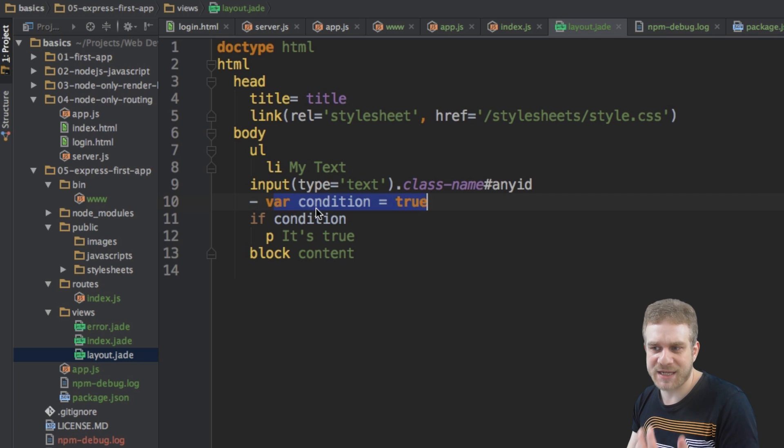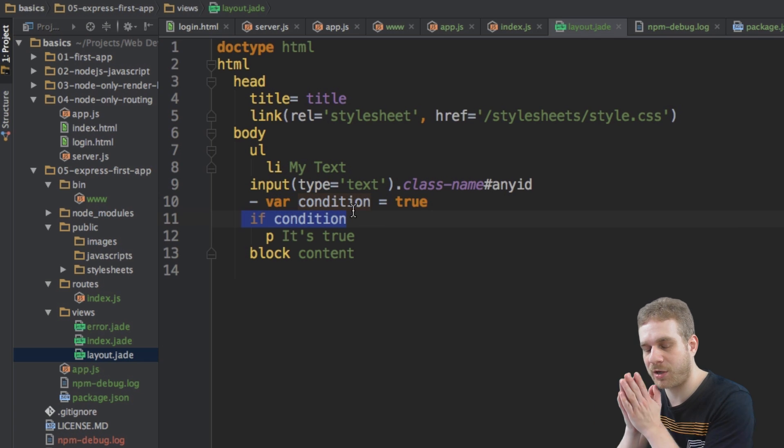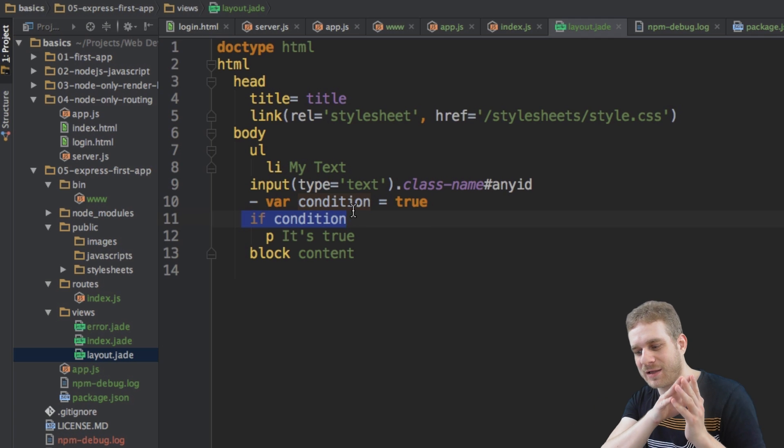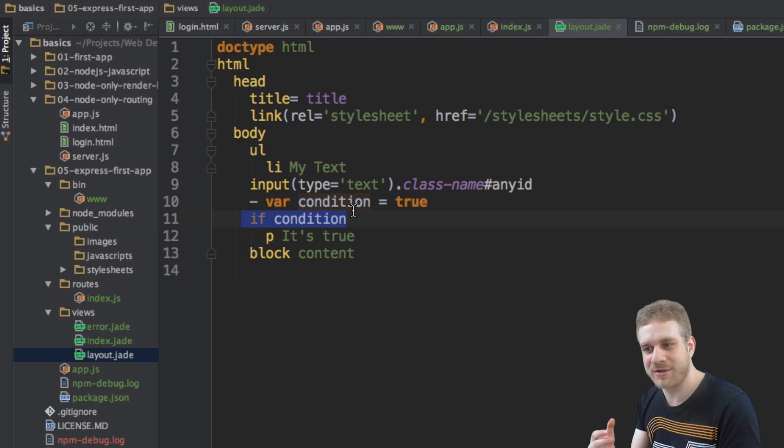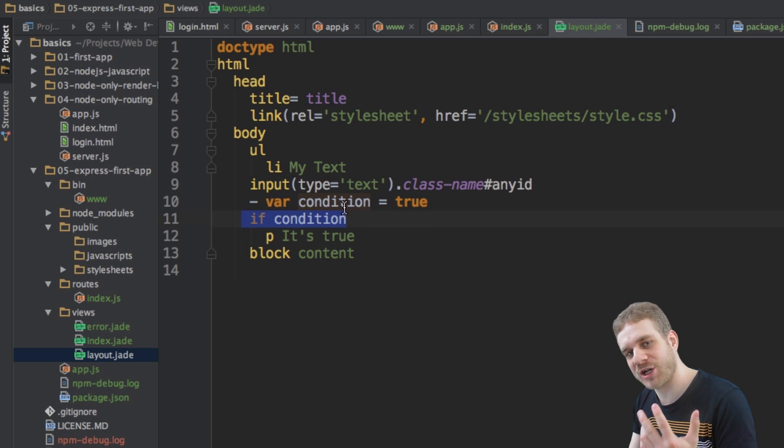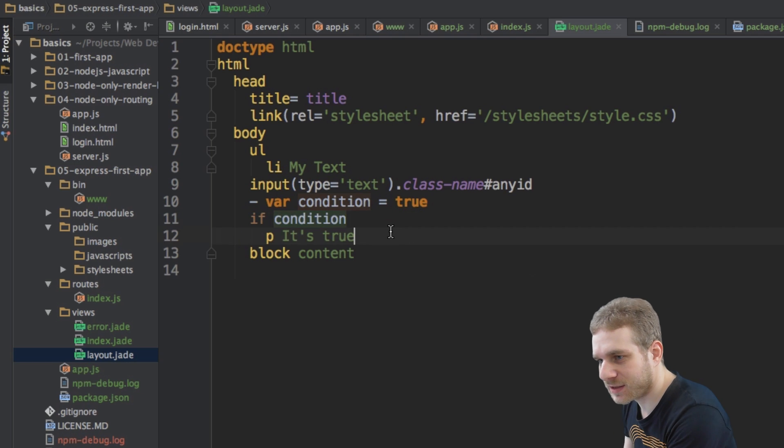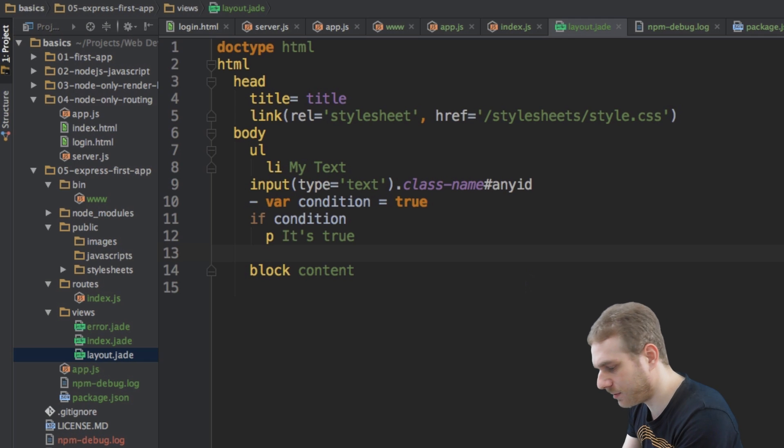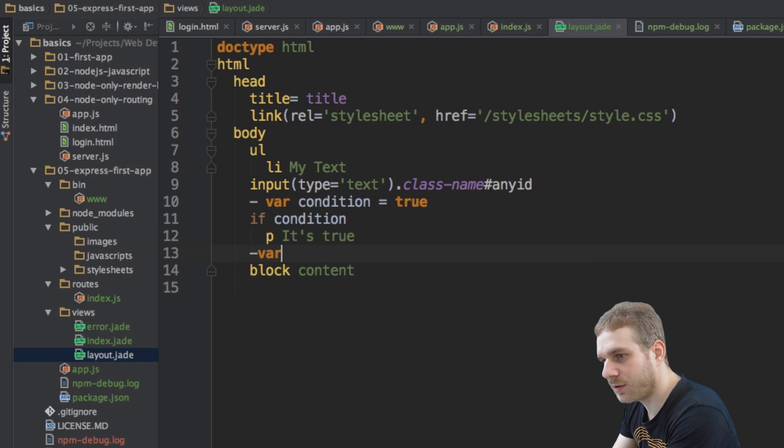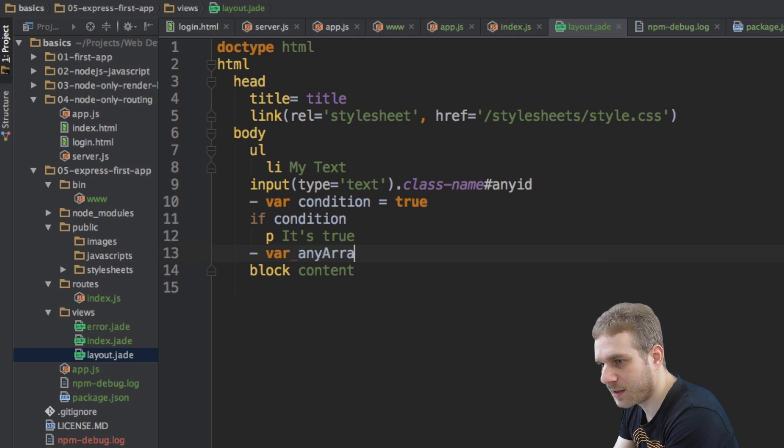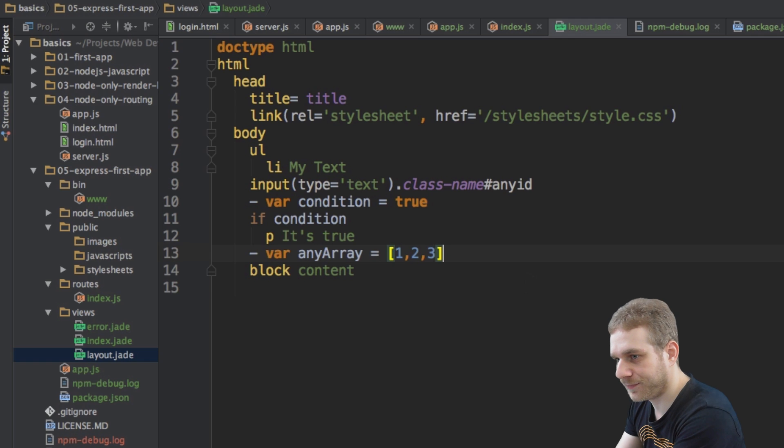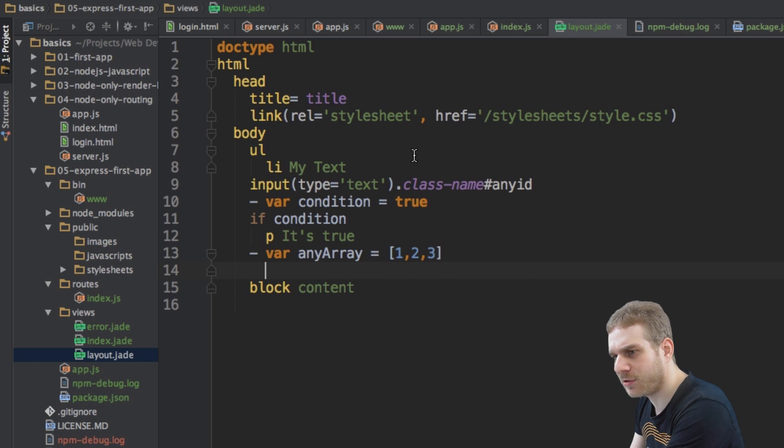So, this is clear how we can set variables and how we can use these control structures, which are obviously not classic HTML tags or syntax, but added by the Jade templating engines. We may also loop. So, let me say I have another variable, oops, let me go back here, variable, which I will call just any array, and this should just be an array of three numbers.